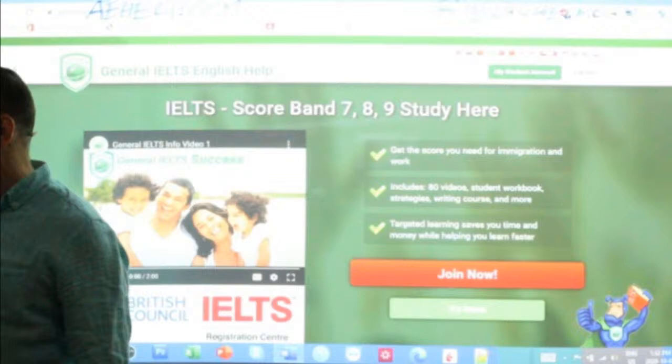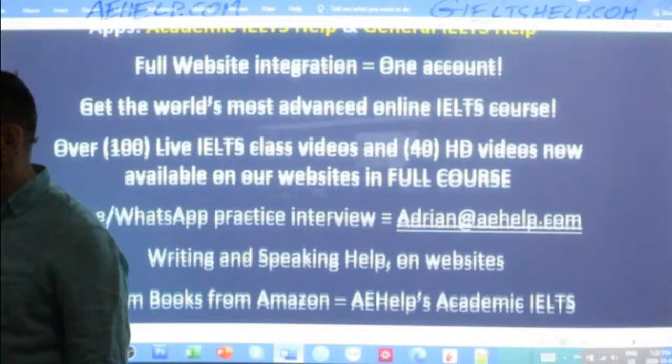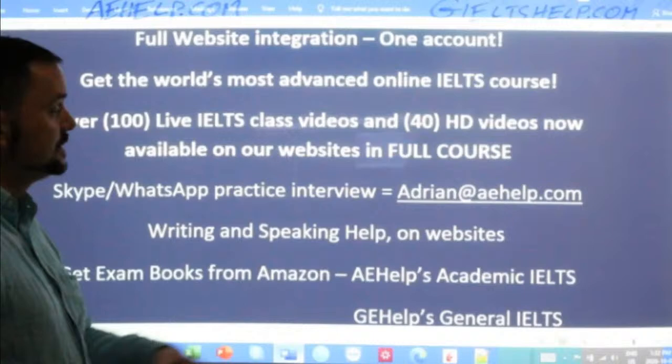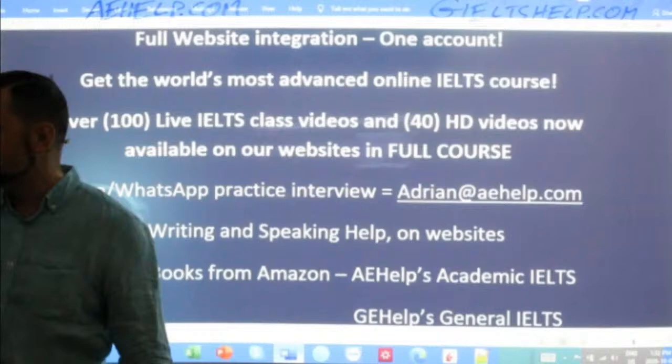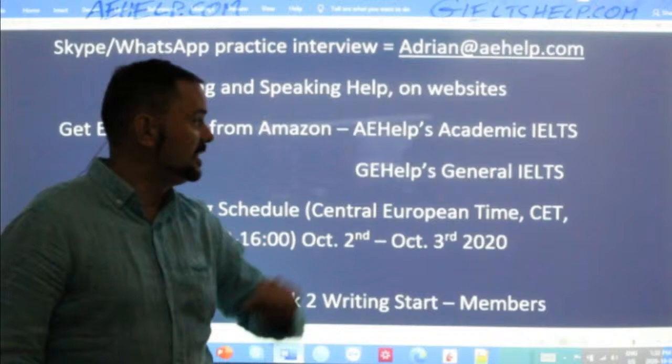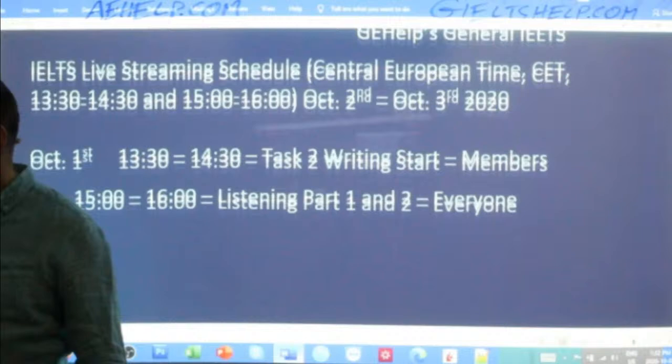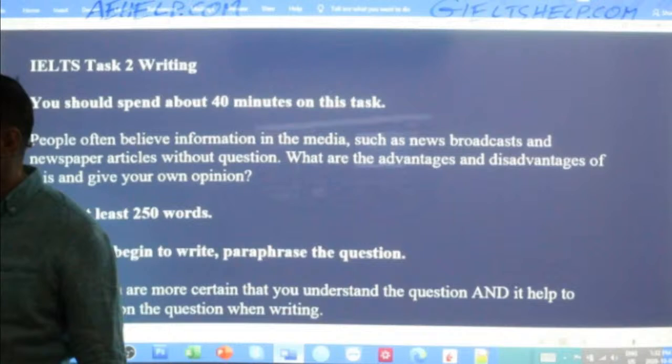Welcome Sammy, Nick Hill, Regvir — good to see many of our members in the class now. If you ever have questions about how to join our YouTube channel, our websites, applications, or the IELTS exam, just send me an email at adrian@aehelp.com. If you like working out of hard copy books, you can get our exam books from Amazon — AE Help Academic IELTS and G Help General IELTS. We'll do listening parts three and four with everyone after this class today.